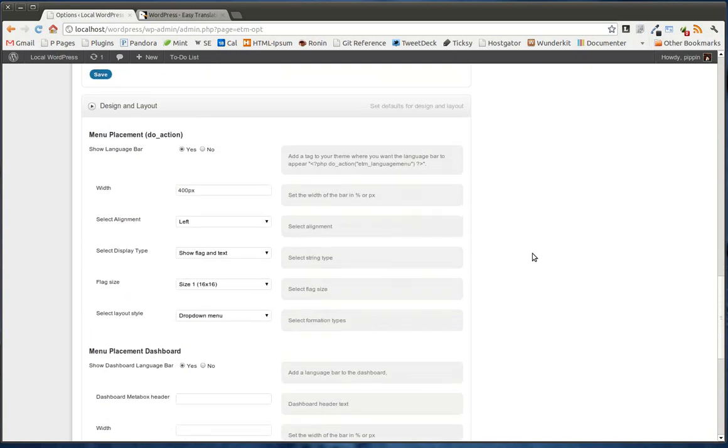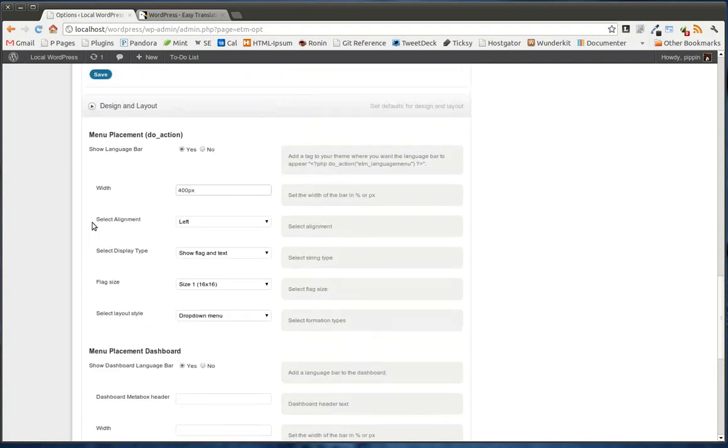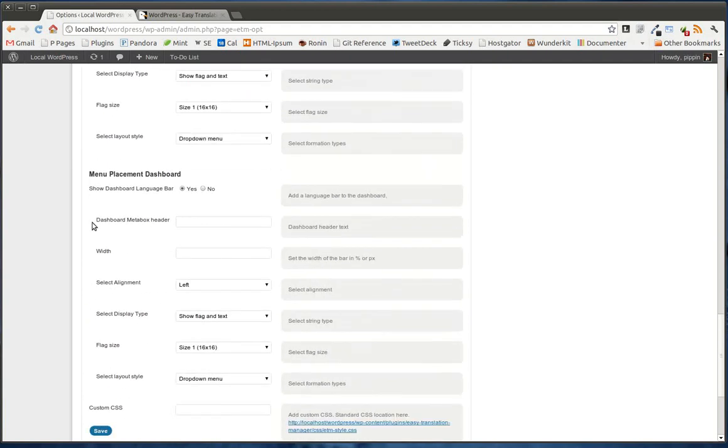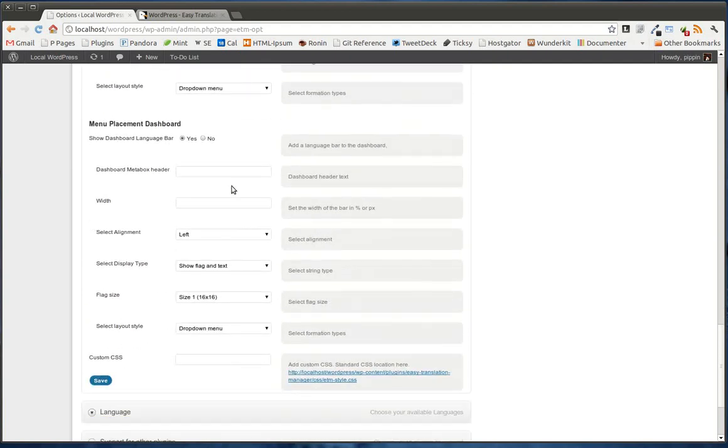We also included with the plugin is a menus language bar. It's basically a switcher that allows you to choose what language it is displayed in. And here we can control some of the styling and the layout of that menu. We can also control it in the dashboard as well. And I'm going to show you that here in a moment.